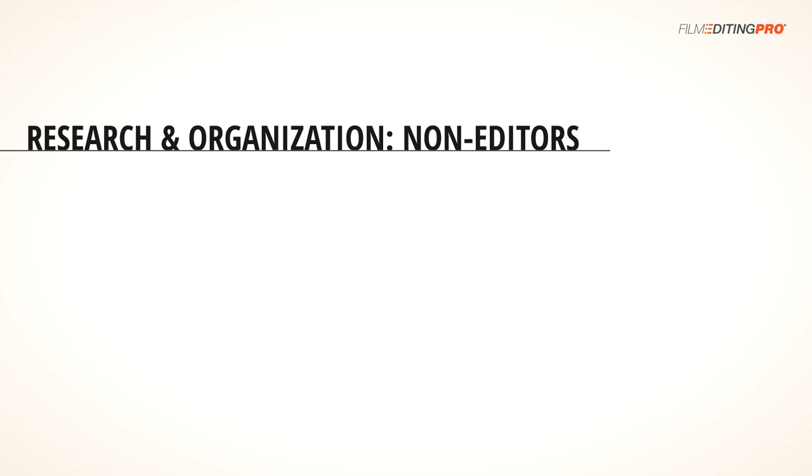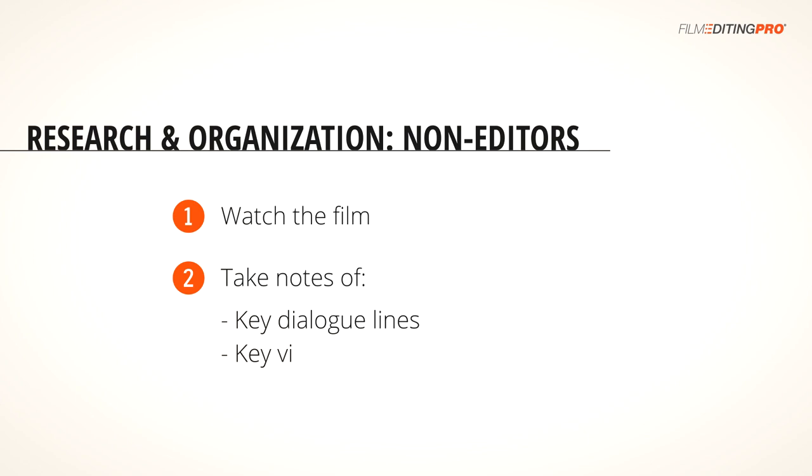But there are still some things you can do. Watch the feature or short film, and as you do so, take notes of key dialogue lines, key visuals, and key moments that are exciting, funny, scary, emotionally powerful, or just help to clearly tell the story. These will be all the key ingredients in developing a structure for the trailer and determining the best way to position the film for your audience.